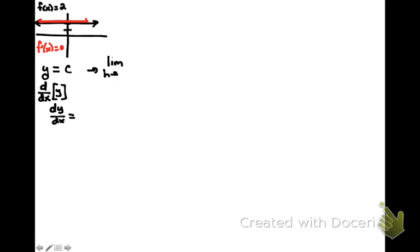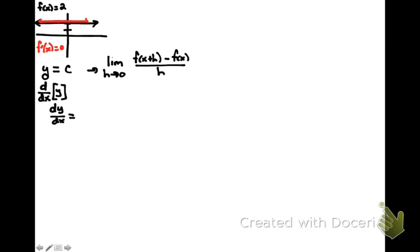of f of x plus h minus f of x all over h. And in this case, our function happens to be the constant c.